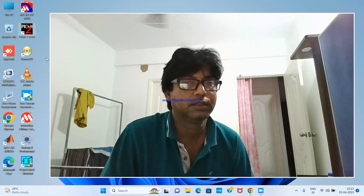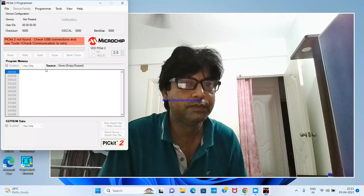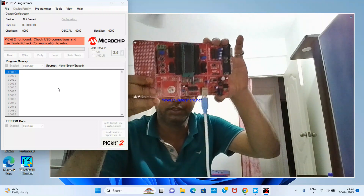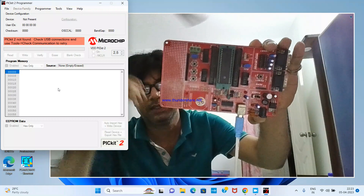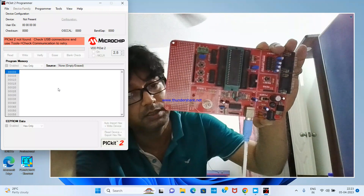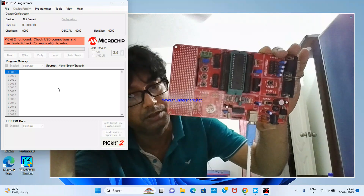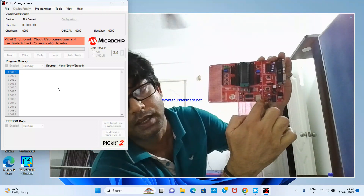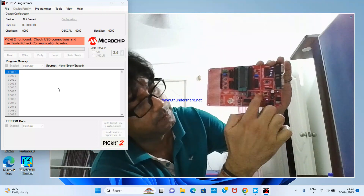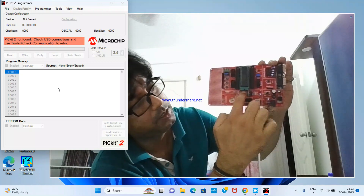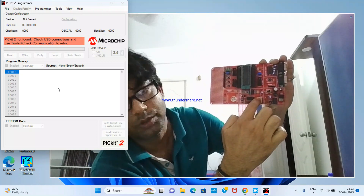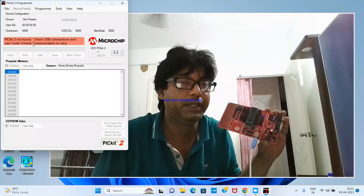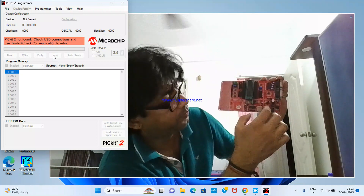Once installed, that icon will appear. Double-click on it and it will open this interface. This is the board through which we will be working — it is a development board made by Pantic Solution. This area here is the ICSP region for the PICkit2.